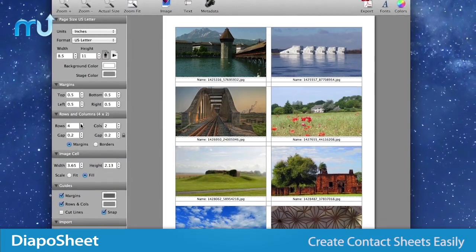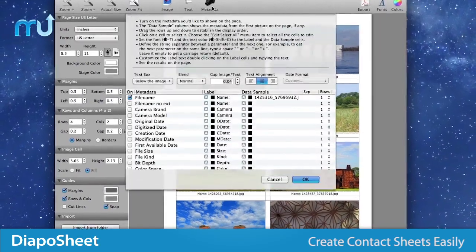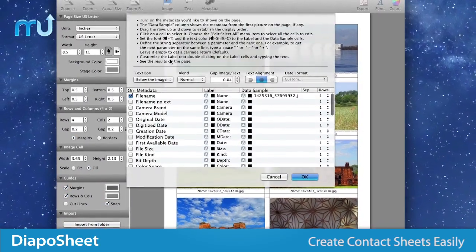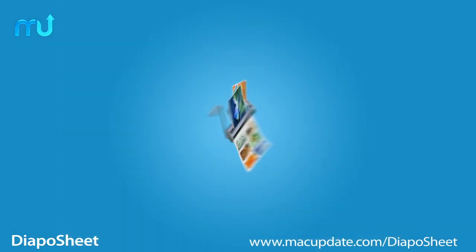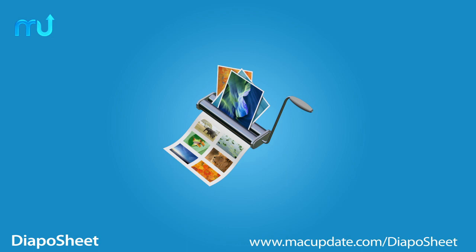DiapoSheet delivers. Buy and download it today at macupdate.com/DiapoSheet.